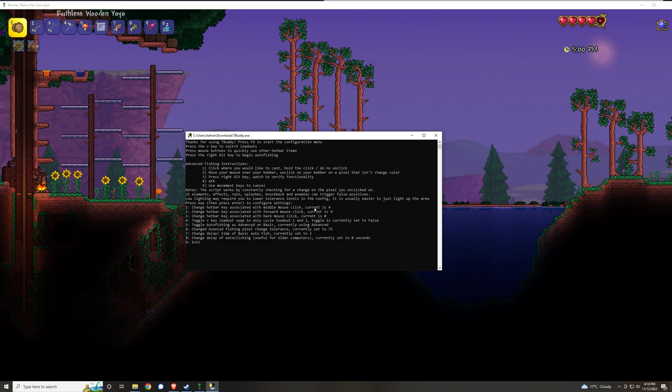For example, let's say your middle mouse click is bound to grapple and you want to either disable it or change the key associated with middle click. You can do that as well.